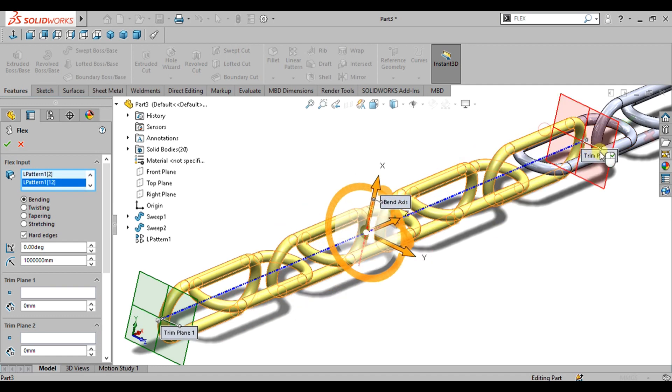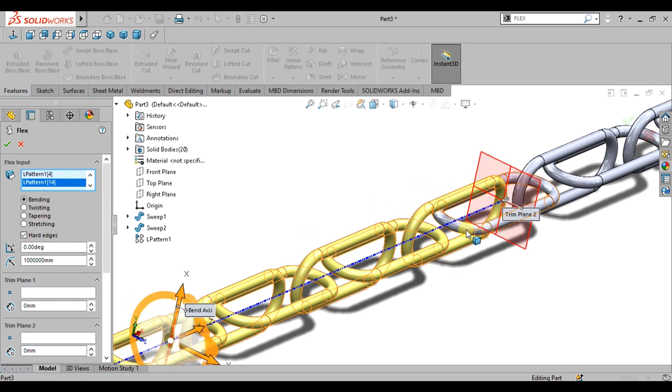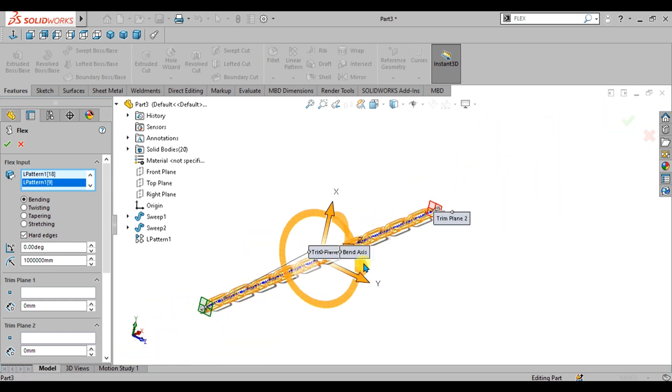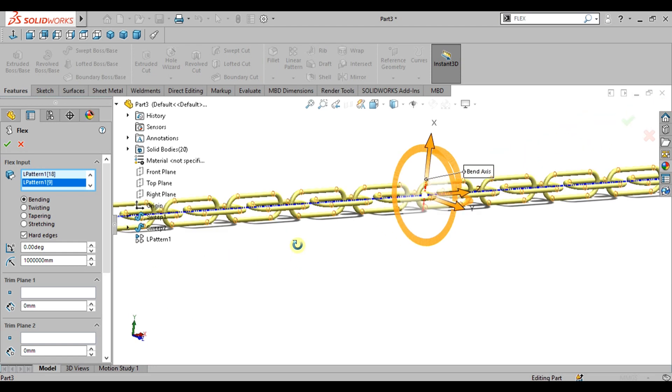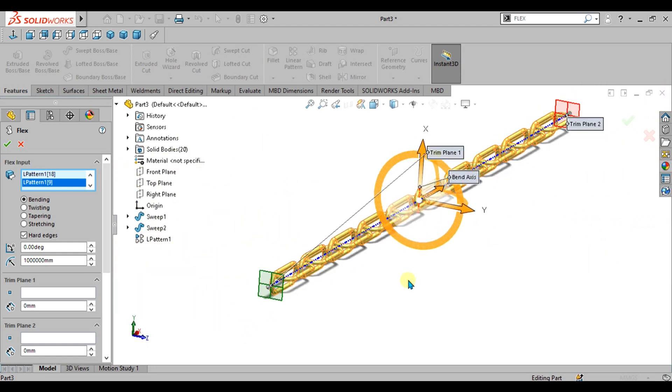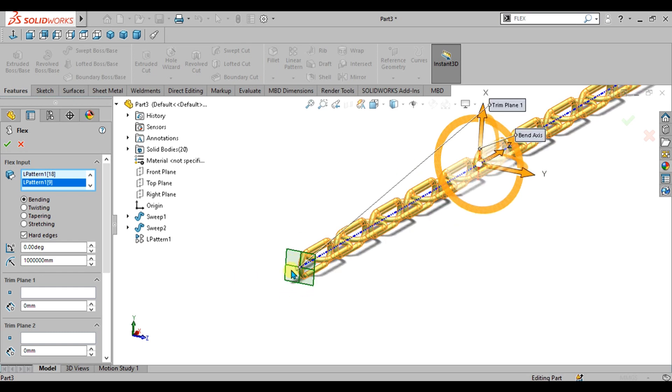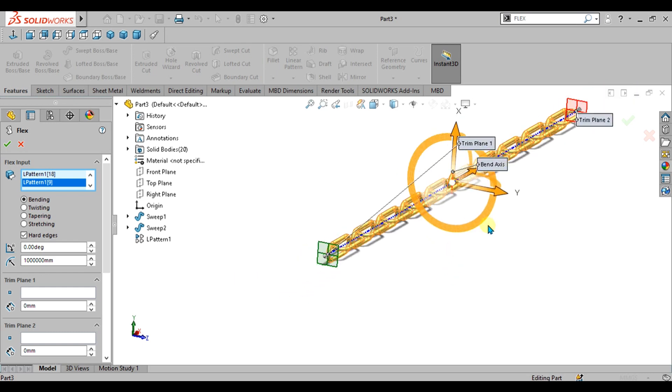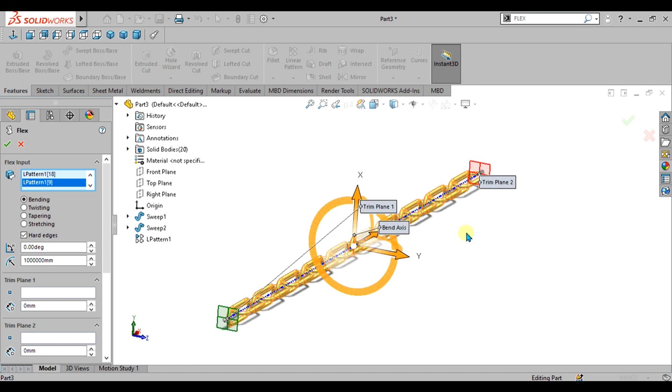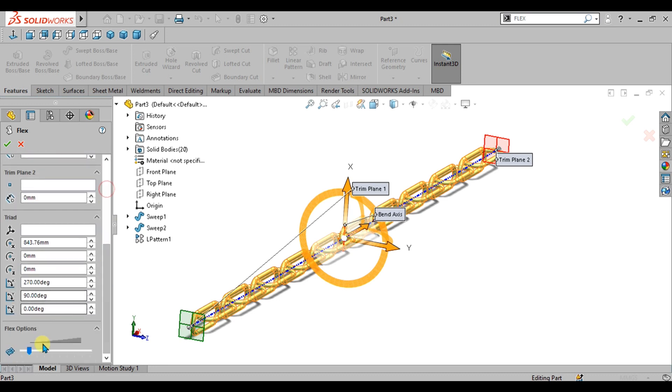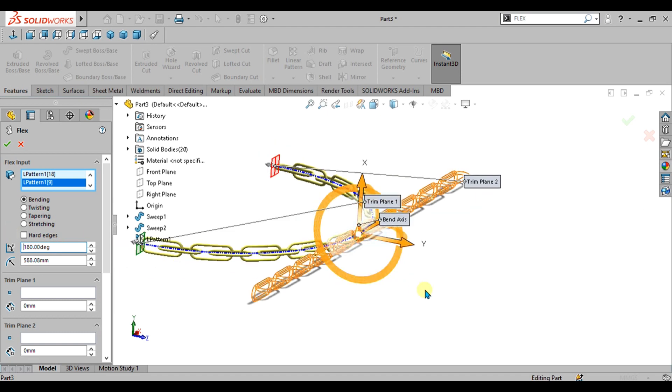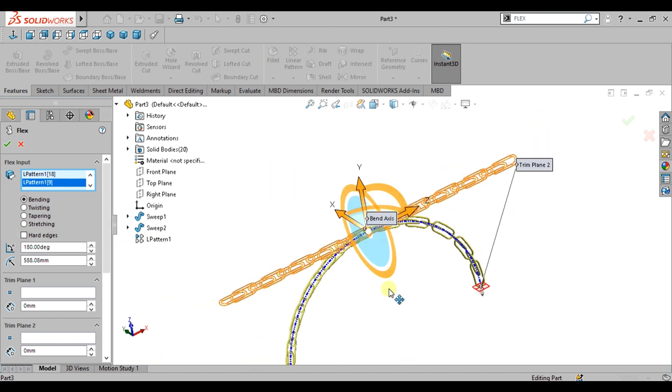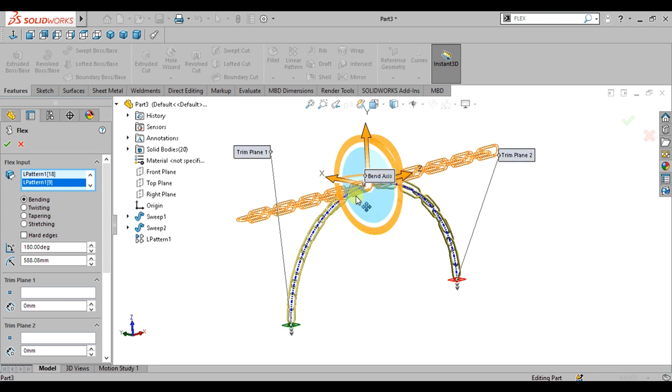Select all these bodies like this. Once your two bodies have been selected, you can see that there are two planes, trim planes. One is the green trim plane and another one is the trim plane 2. Basically this is our bend axis because we are going to use the bending command. Select hard edges from here and increase the accuracy of the flex.